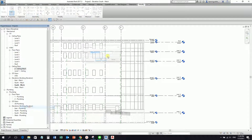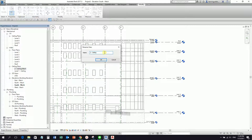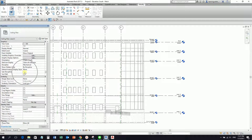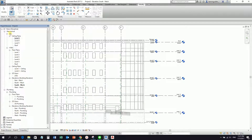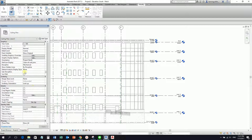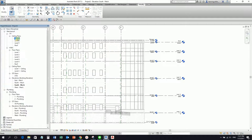Level one, level one — this one is level one also. Level two ceiling. As you can see, these four levels here — if I select one of the levels and check the property, you will notice that the sub-discipline here is empty. That's the reason why you are having a question mark. This is sub-discipline: HVAC, plumbing. So the reason the sub-discipline shows a question mark is because if you select any one of these views and check the property, the sub-discipline is blank.